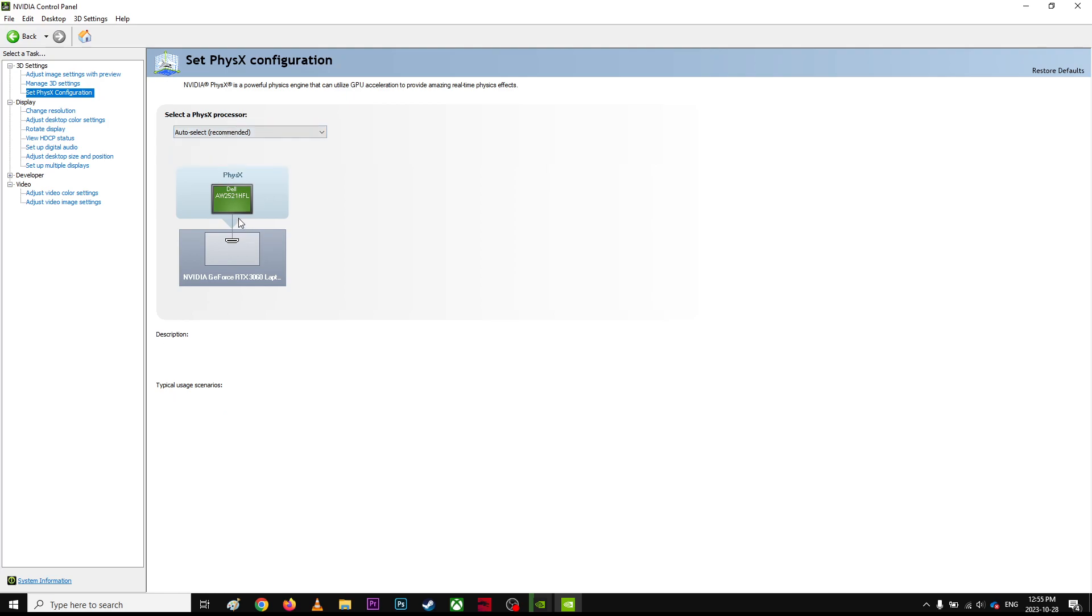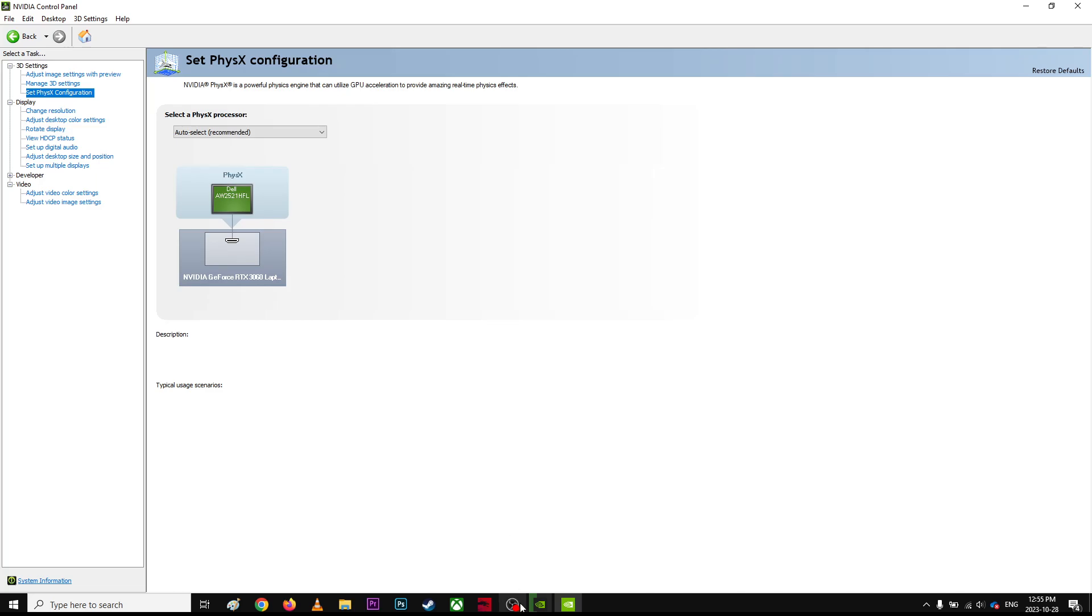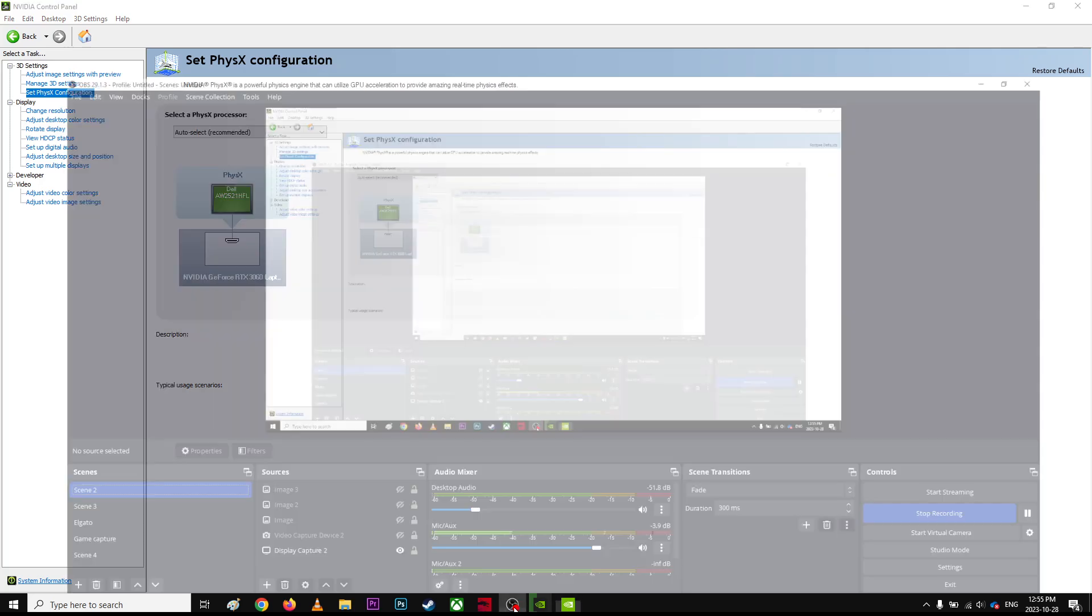As you can see, this one right here is pointing out to my GPU, not your integrated graphics card. So if you have, for example, Intel, make sure you're using your main GPU, not the integrated graphics card, so you get the best performance out of it.